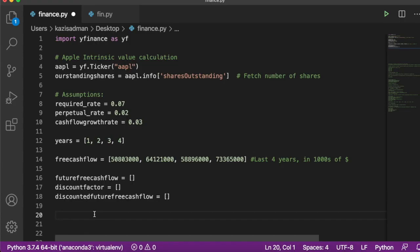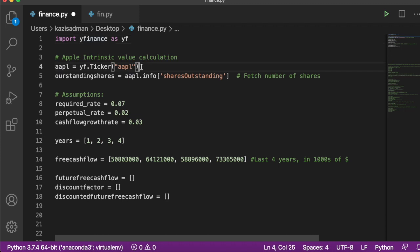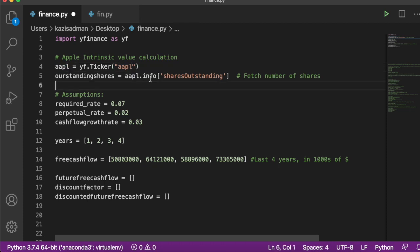We are in Python now. I went ahead and typed in some code to speed things along. I imported the yfinance package as yf, downloaded Apple's information from Yahoo Finance, and stored it in a variable called apple. I retrieved the number of outstanding shares and stored it in outstanding_shares. I also wrote down the assumptions: required rate at seven percent, perpetual rate at two percent, and cash flow growth rate at three percent.